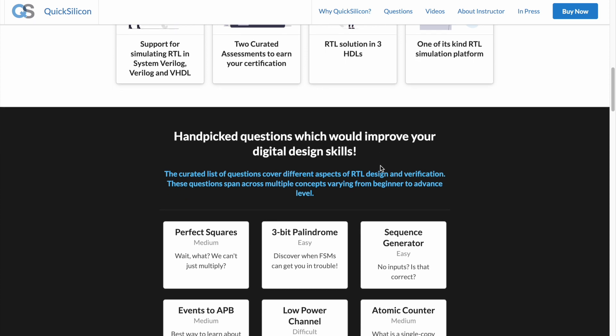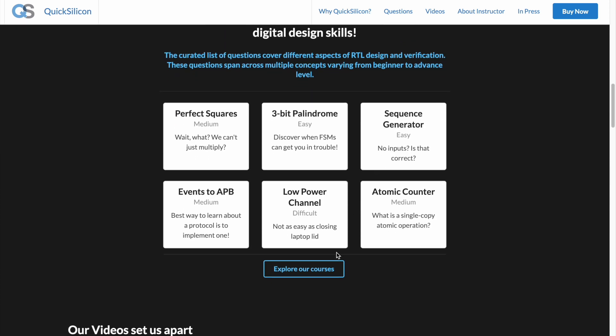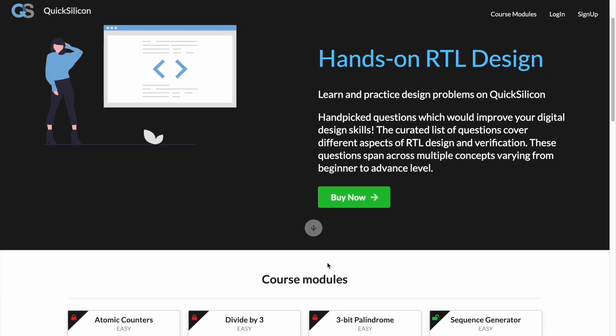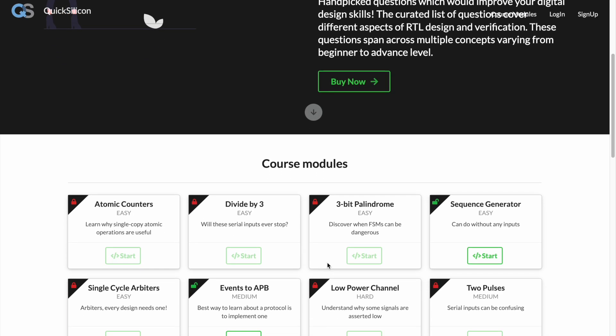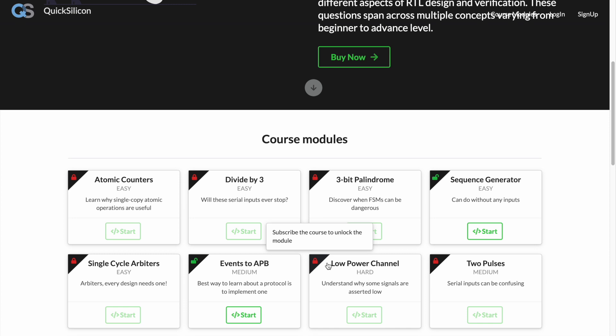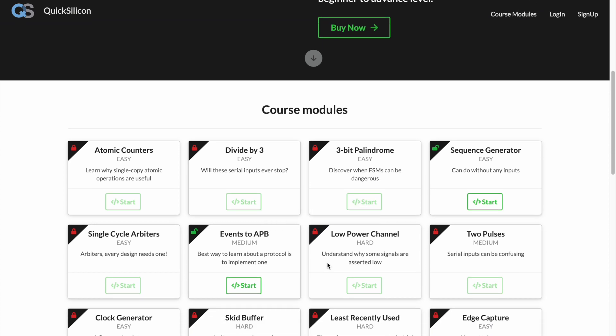Let's quickly jump into the course content and see what this course really offers. Currently the course consists of 25 problems and there is a plan to add more in the future.